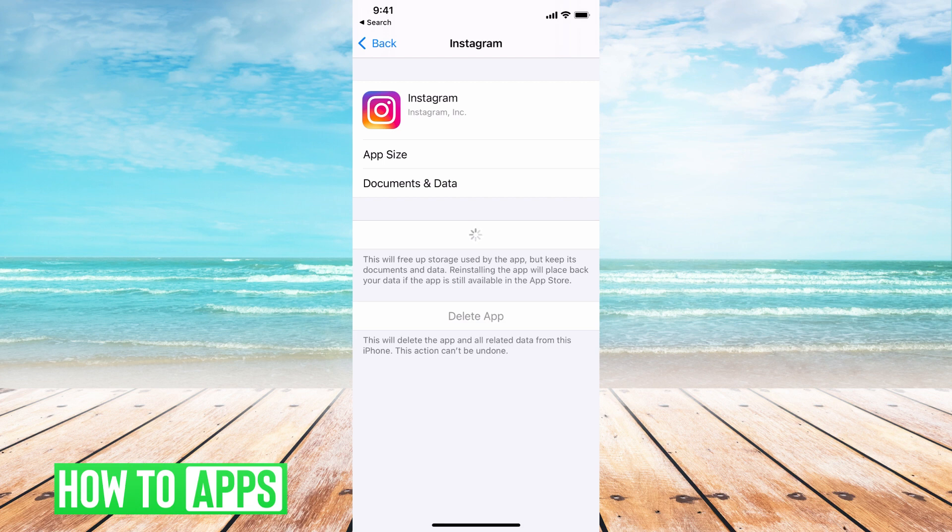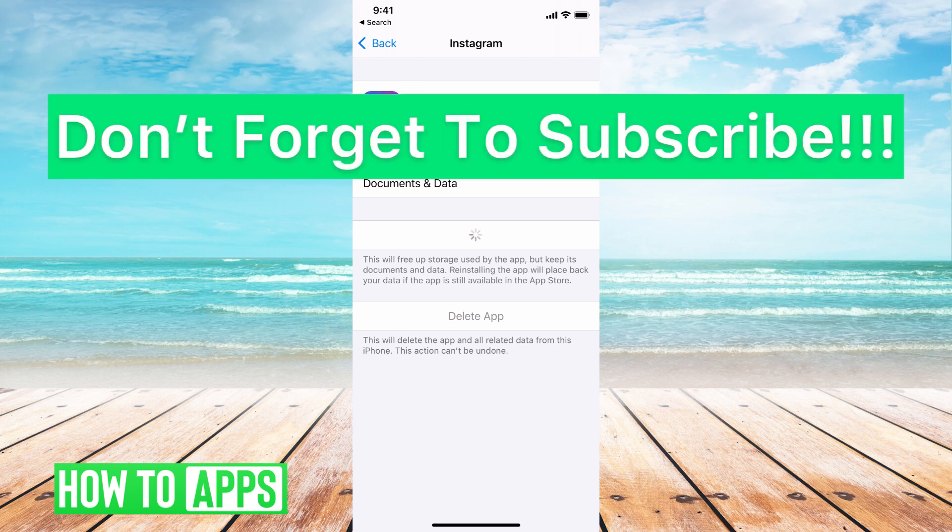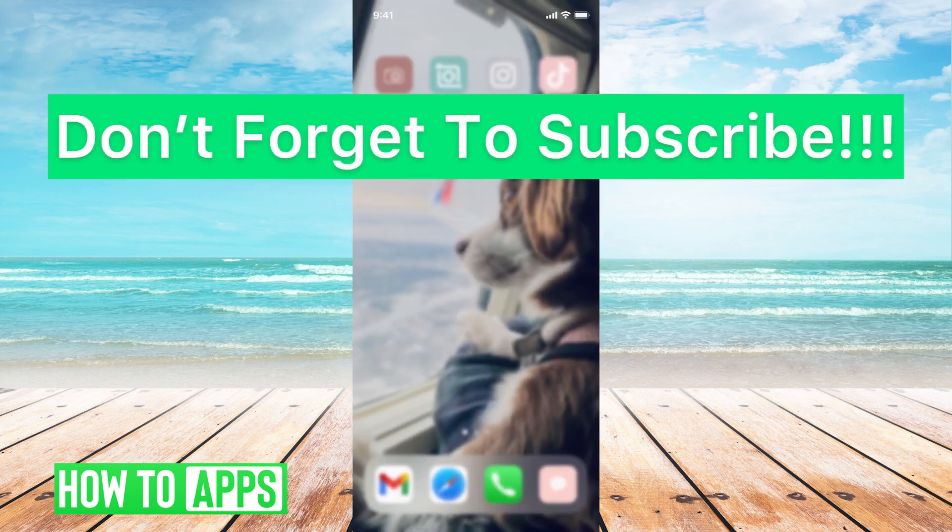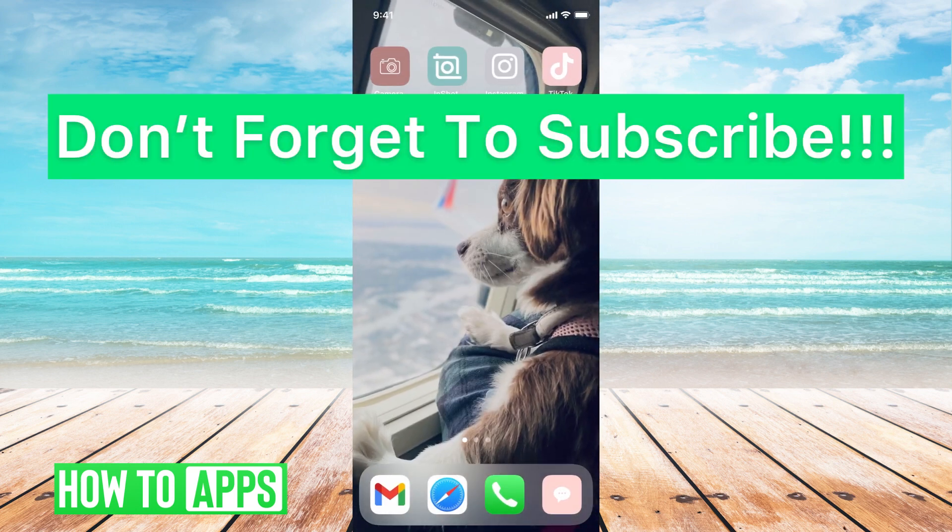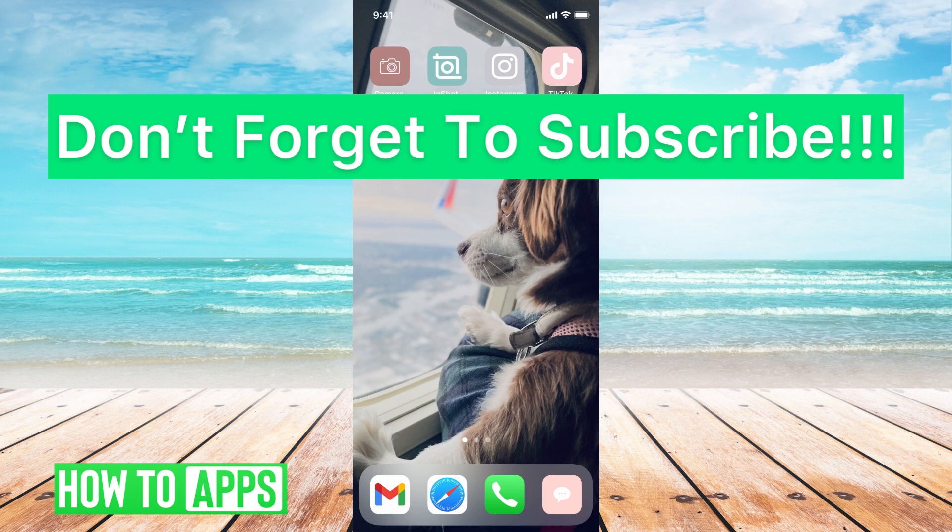So you'll hit offload app. You'll confirm offload. After a few moments, it will ask to reinstall the app. You will do that by just clicking on reinstall right here in the same platform. Once it does that, you'll be able to go back into Instagram and log in simply without getting that message.